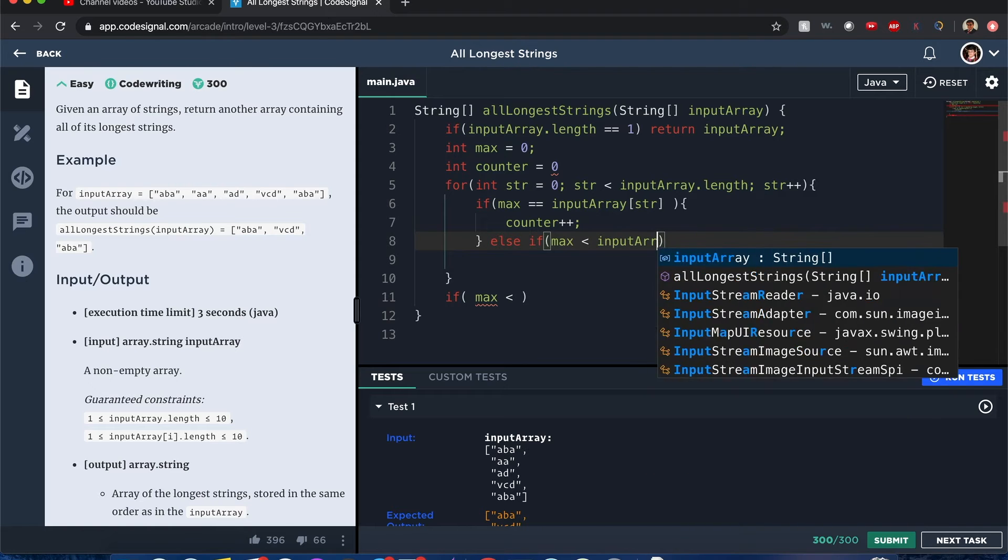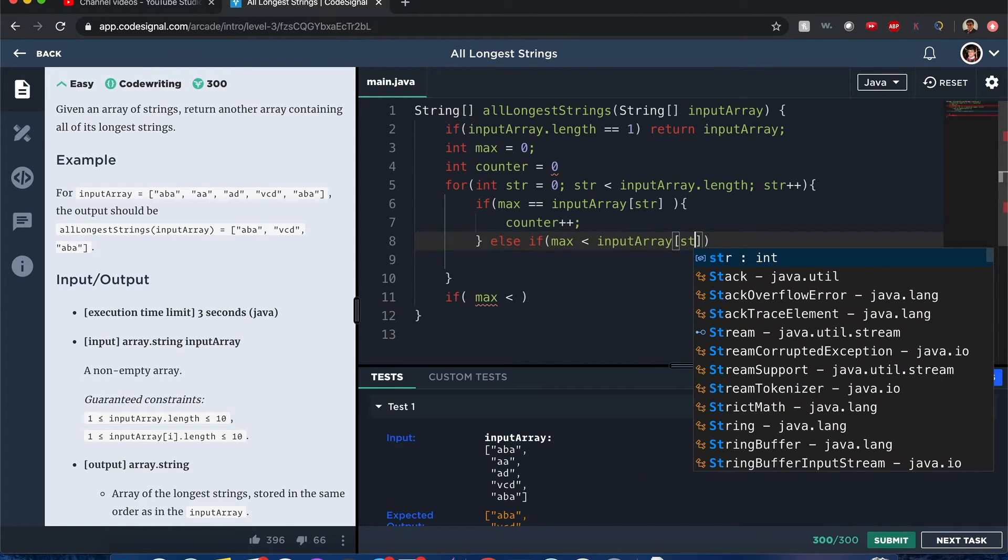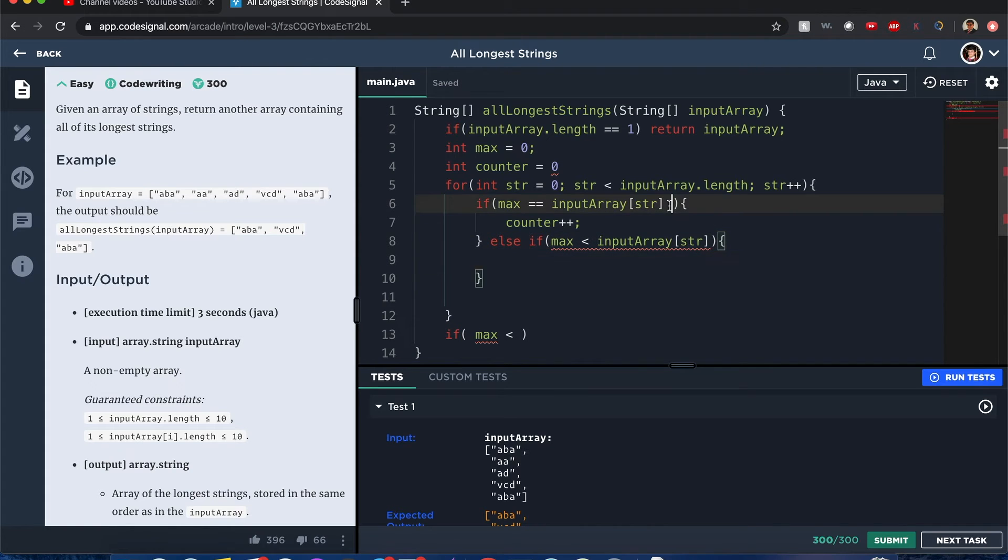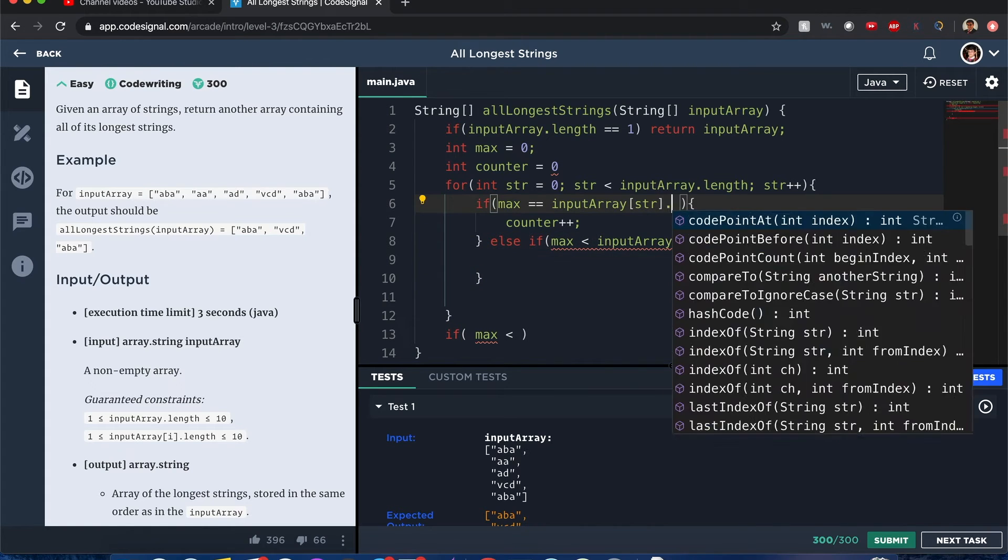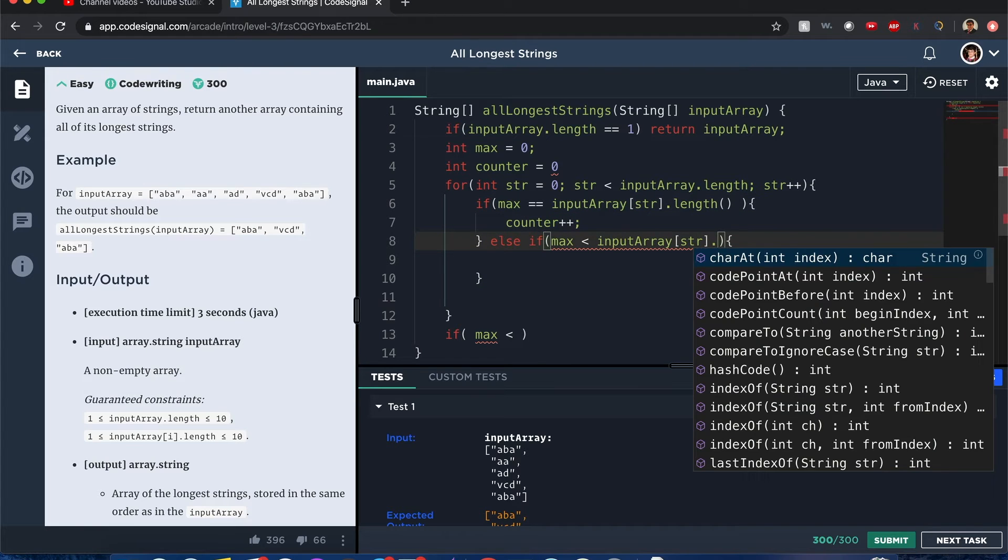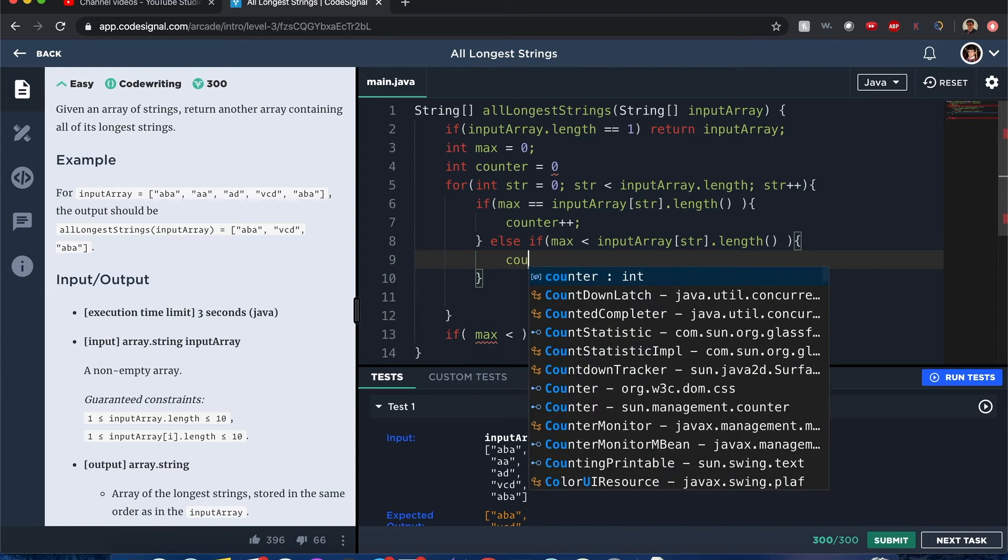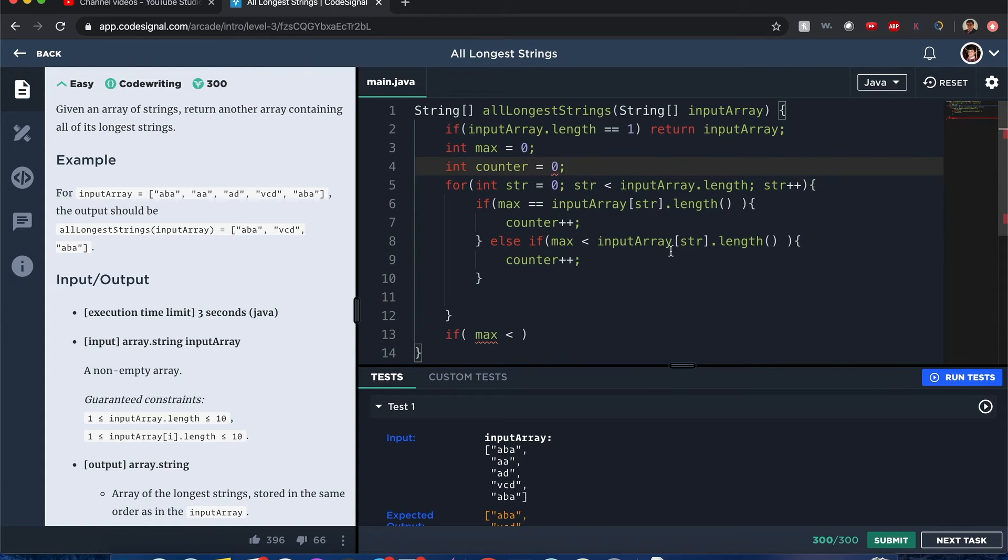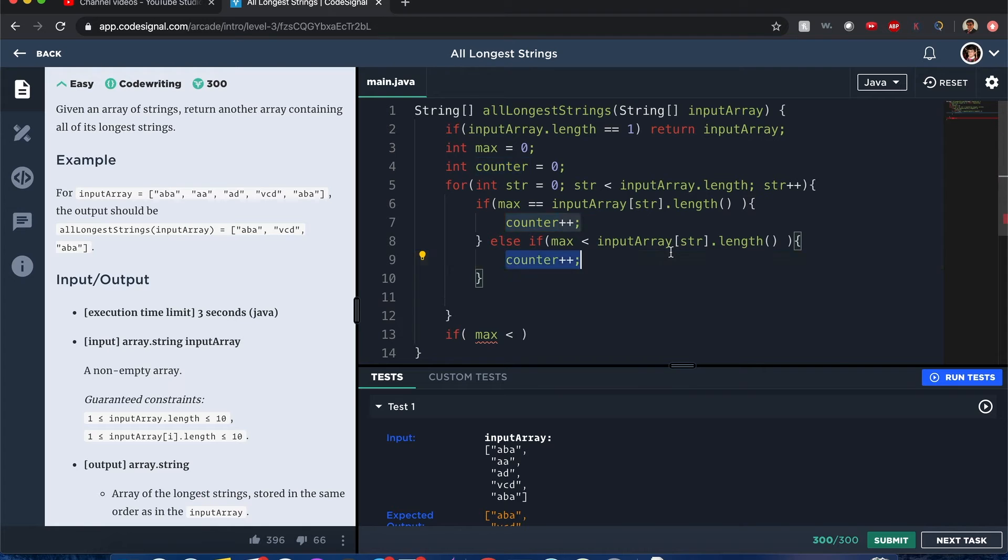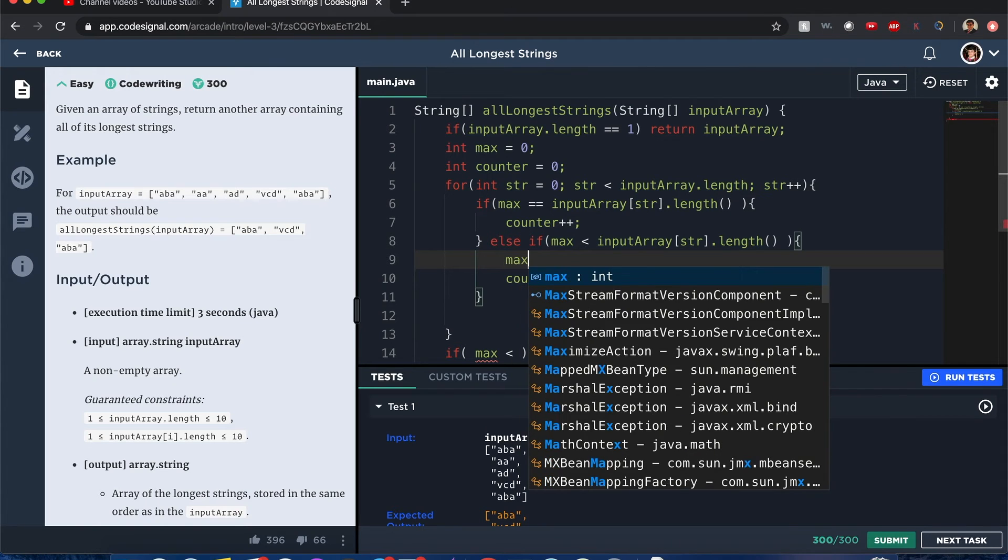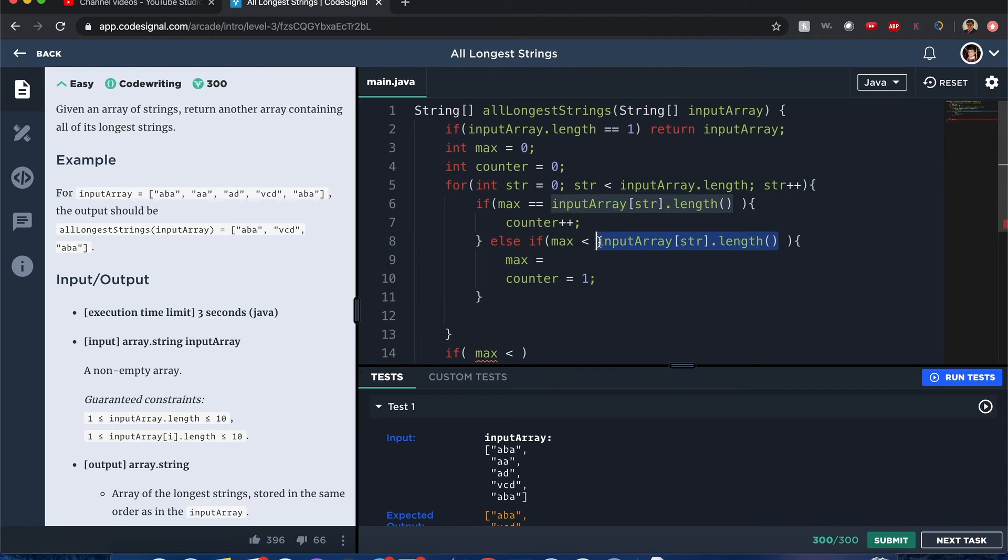Now else if the max is less than the input array strings, and by the way we want to get its length. We want to increment the counter plus plus, but we've got the semicolon. But we want to reset, actually want to reset the counter to equal one, and we want to set the max into the new max which is the length of this array.